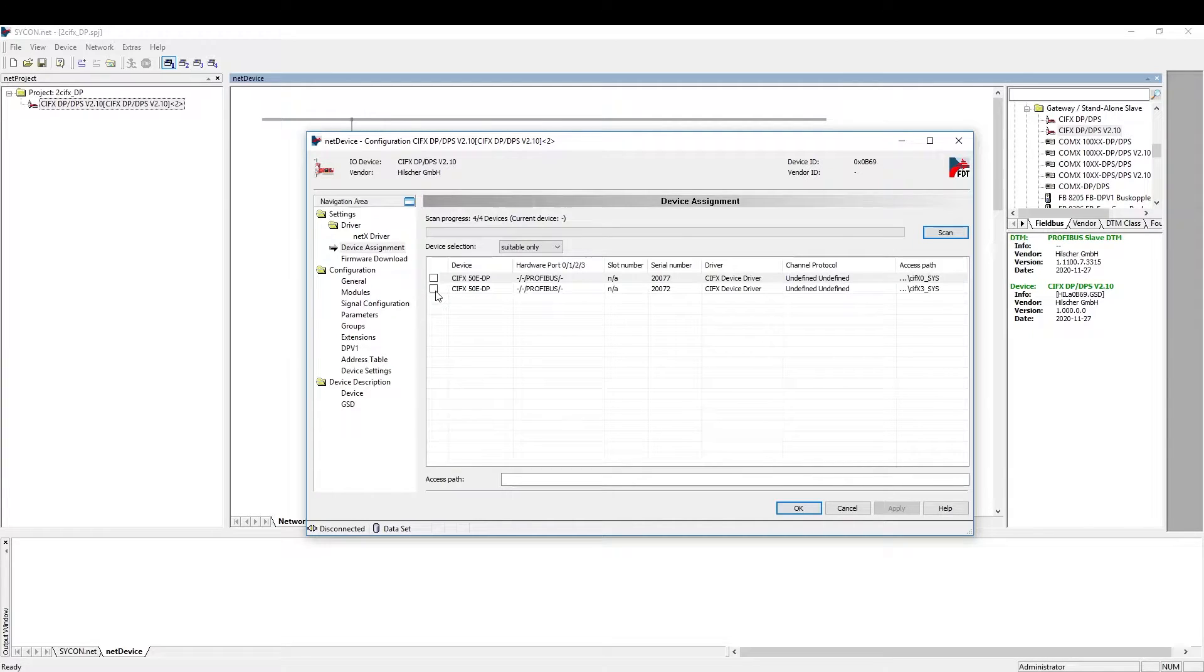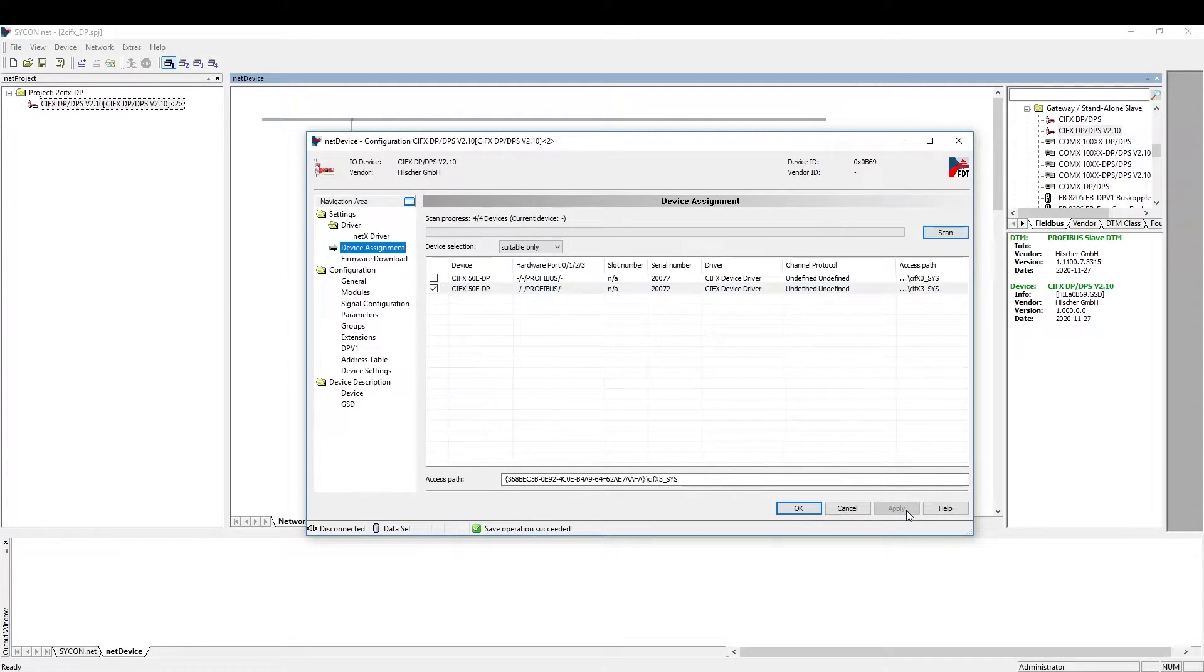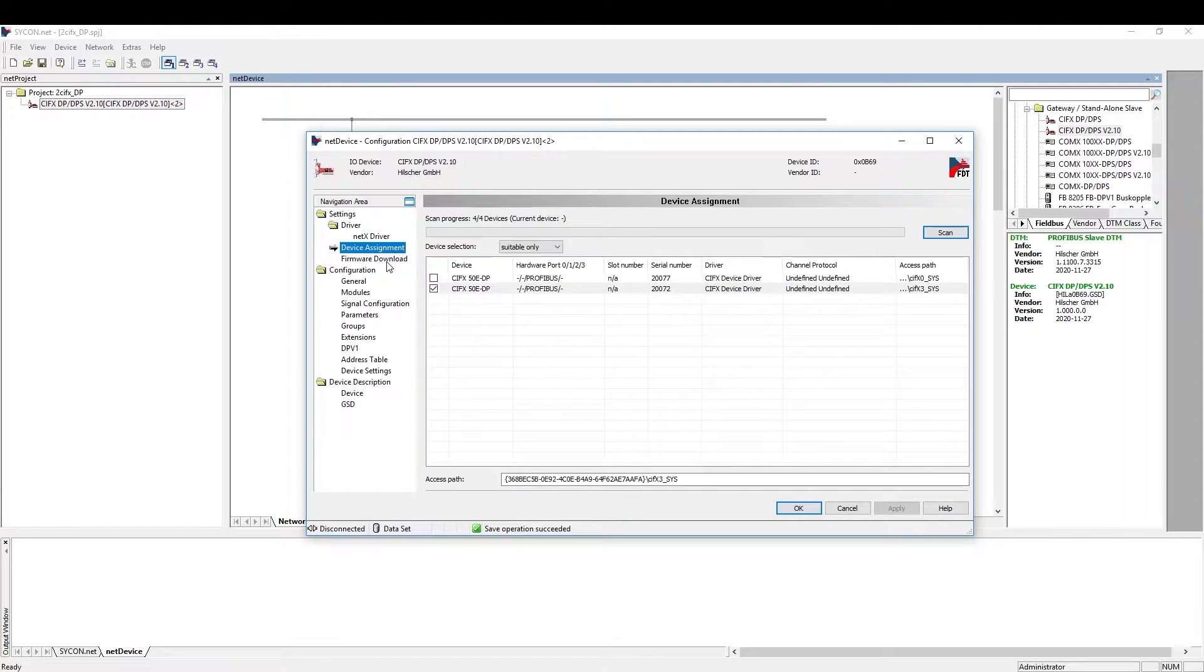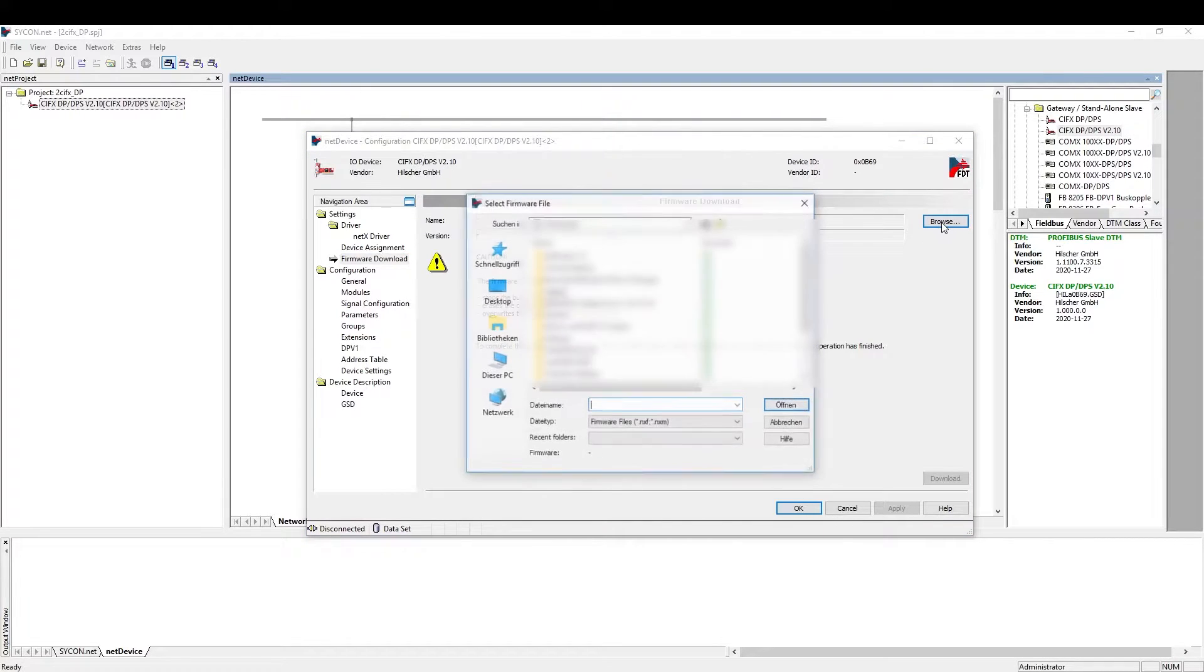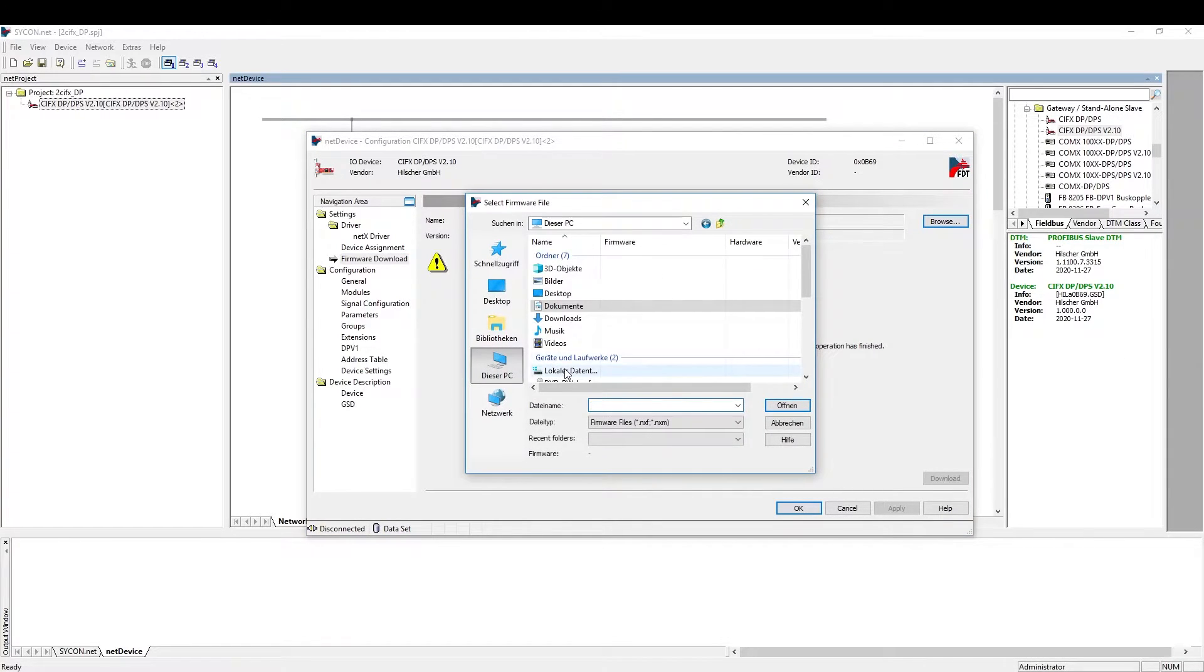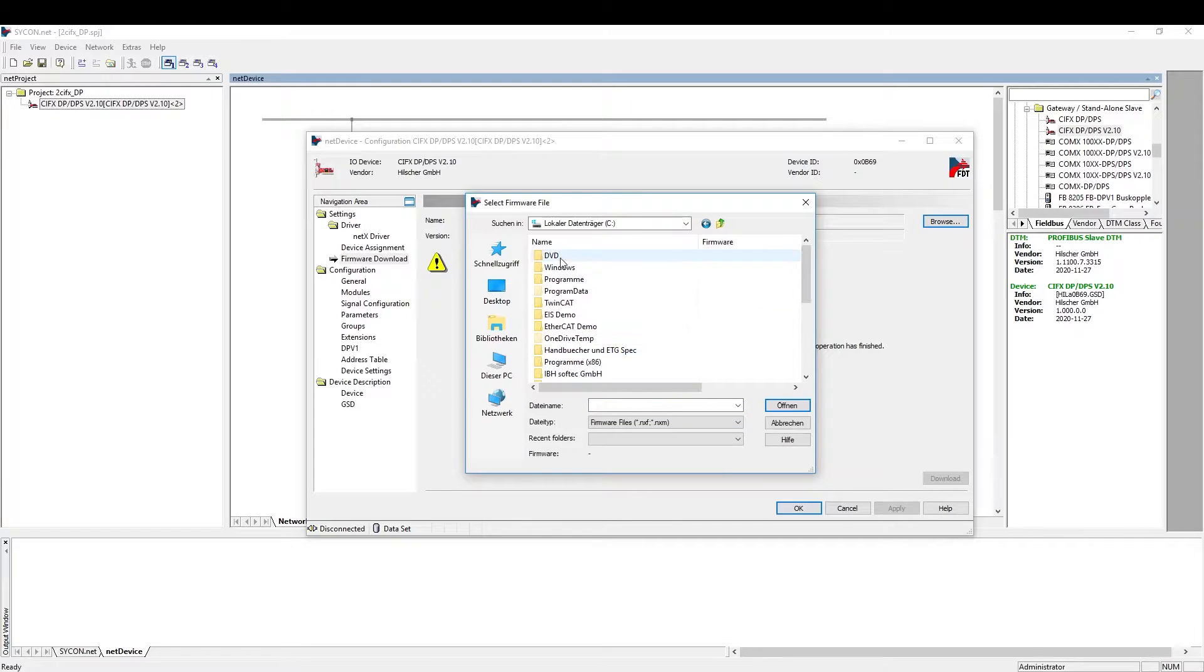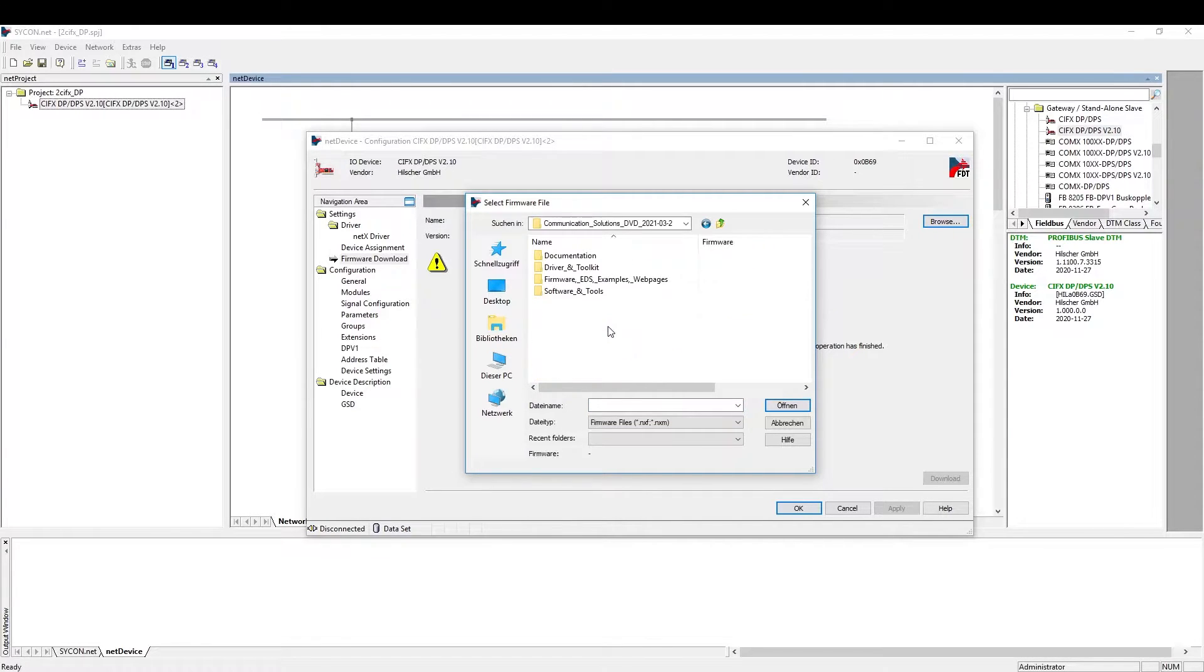Next, we open the configuration window. First, we do the device assignment. Then, we load the proper firmware to the Civics. You can either locate the firmware on the current communication solutions DVD or you download it separately from our knowledge base.